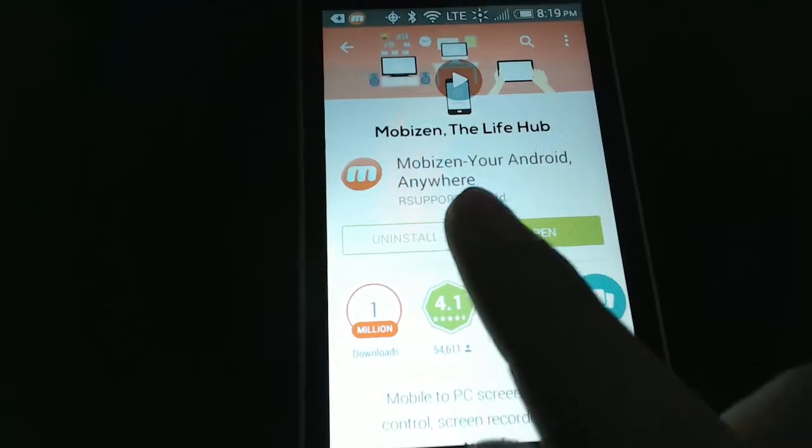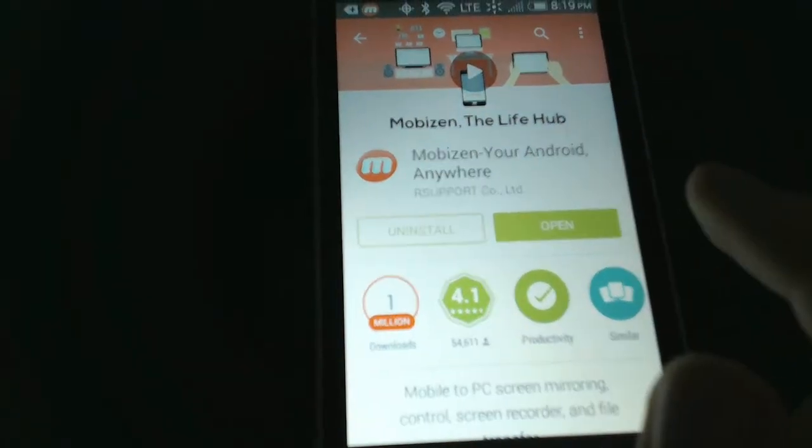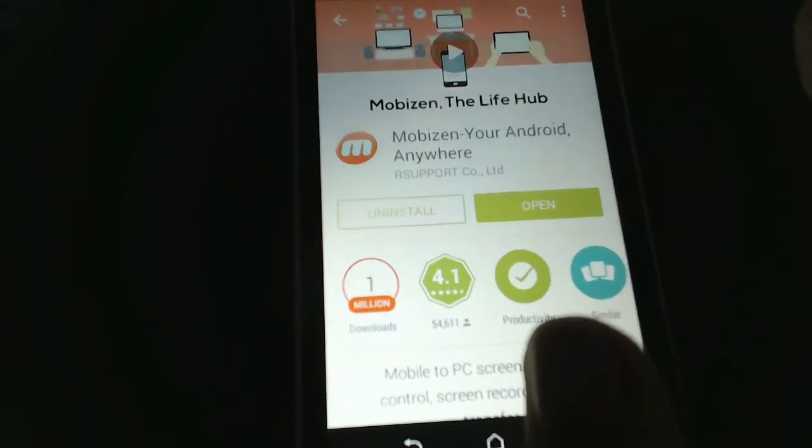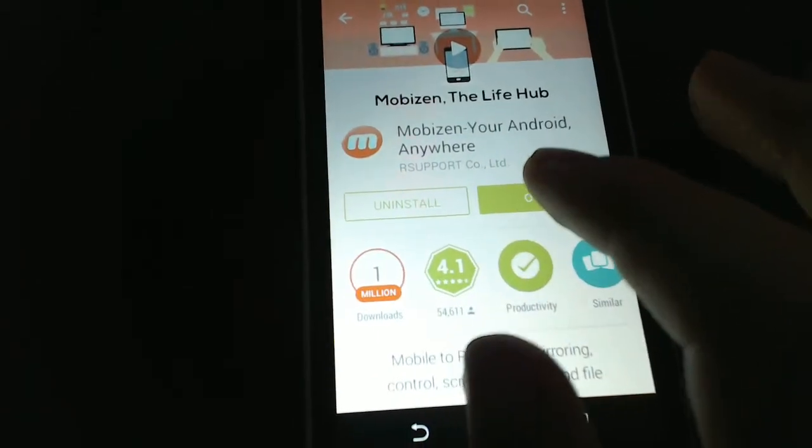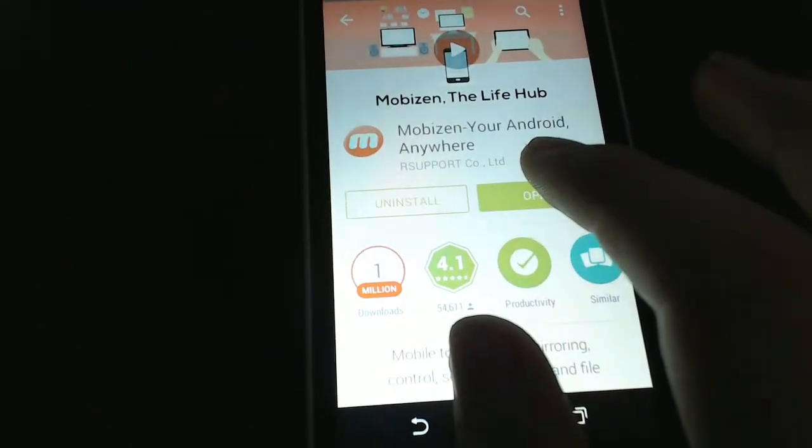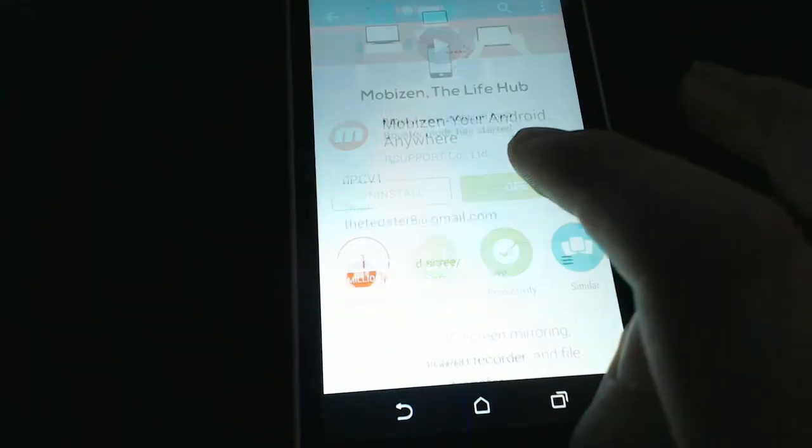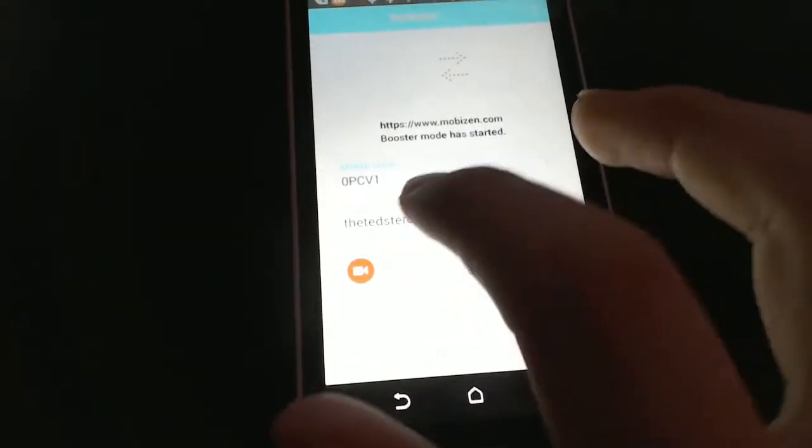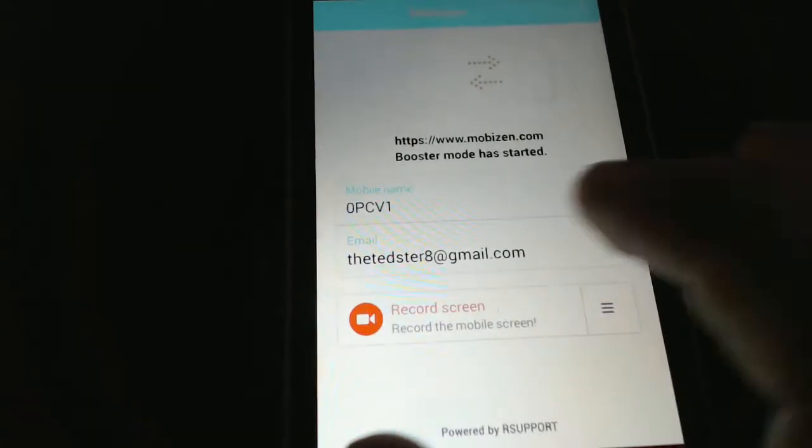So first of all you're going to want to go into your Play Store and find Mobizen. Mobizen is an app that lets you record your Android or even just view your Android on your computer. Since I've already installed it, we're going to open this here. I don't really care if you see my email because I have that on public already.